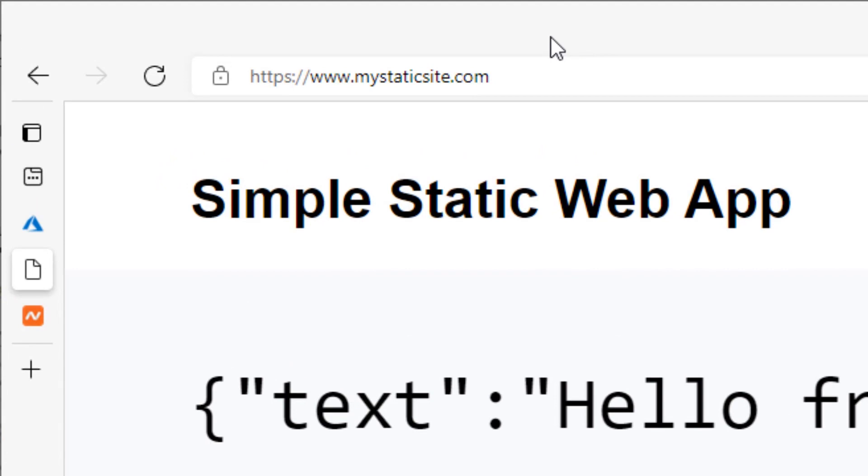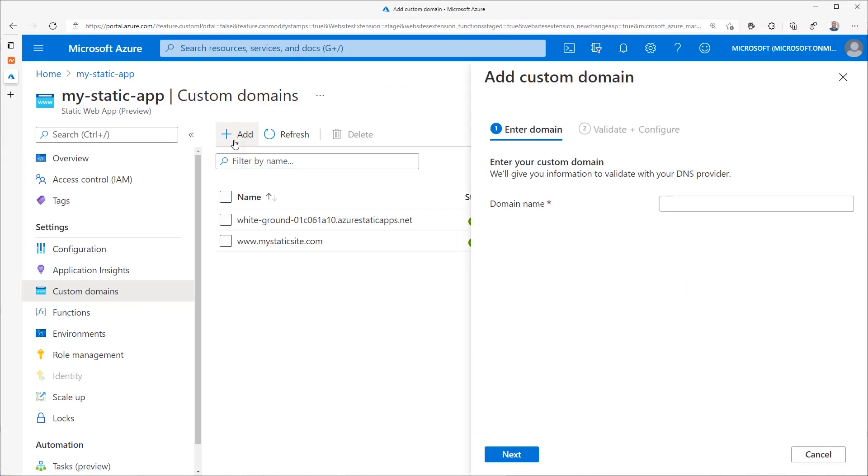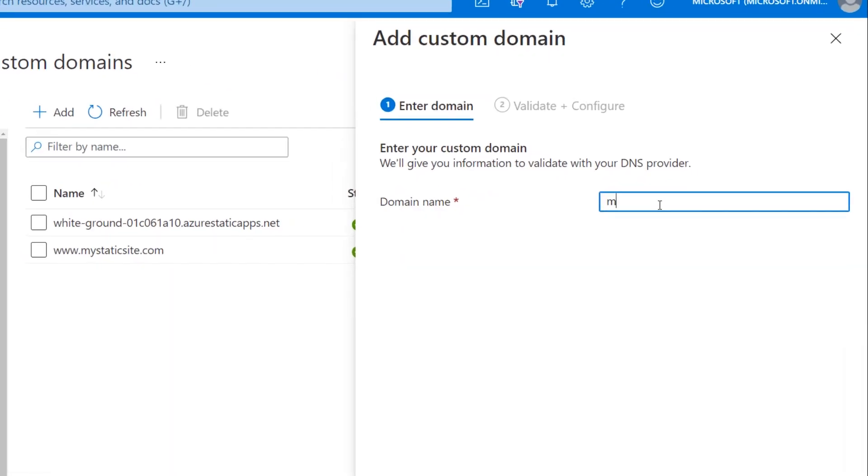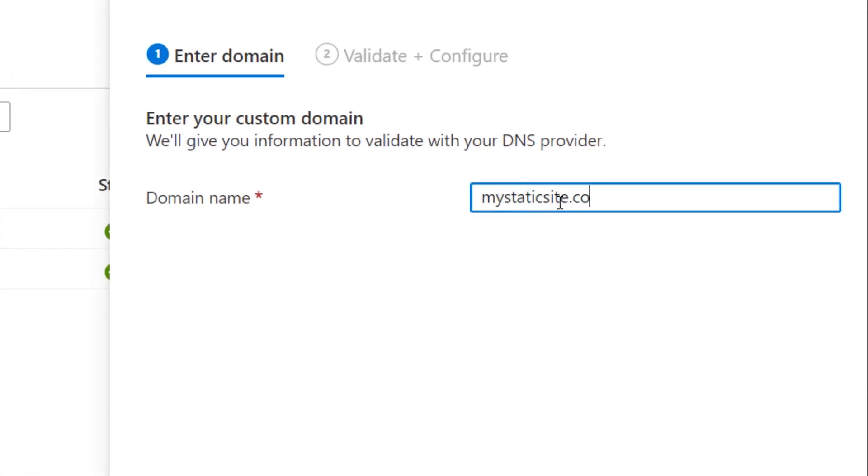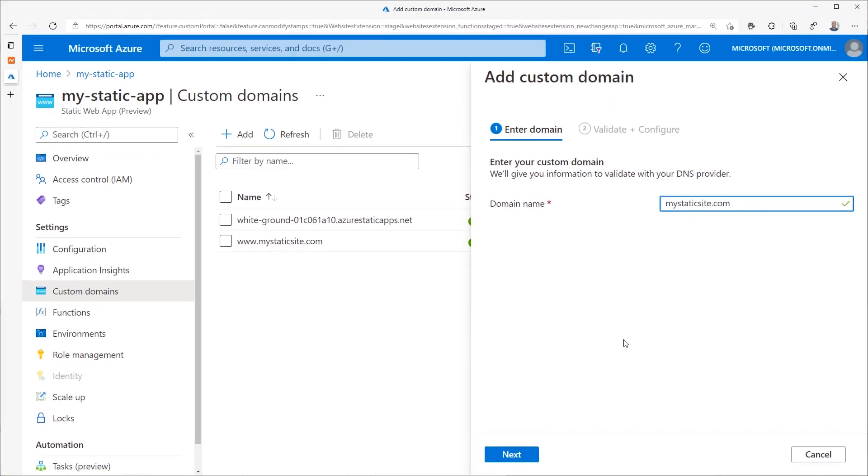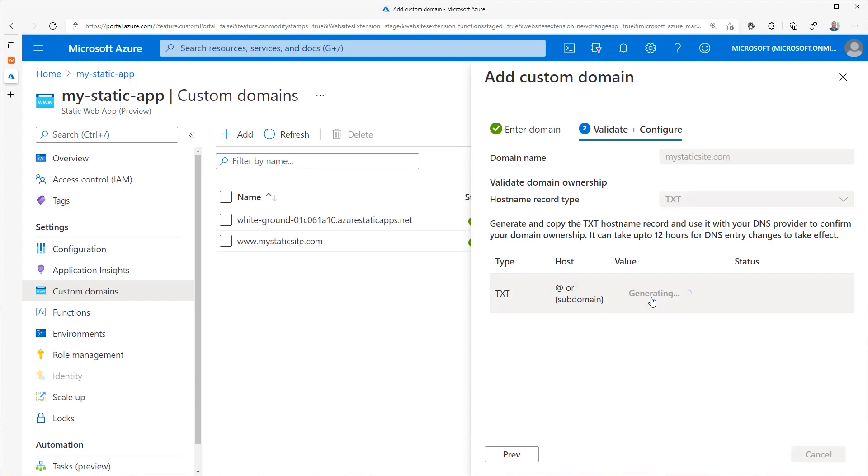Now we'll configure the root domain. Click on the add button on the custom domain screen. Enter the domain without the www portion. The next step is to validate that I own this domain by creating a TXT record with the domain provider with a code given to me by Azure.